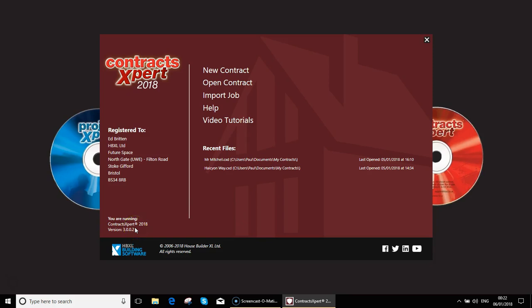Hello and welcome to the second Contract Expert video. In this video I'm going to demonstrate how to create a contract manually as opposed to importing the data from Estimator Express. I will say that this video is made with the assumption that you have watched the first Estimator Express import video as that goes over some of the basic principles that we're going to skip through on this demonstration.